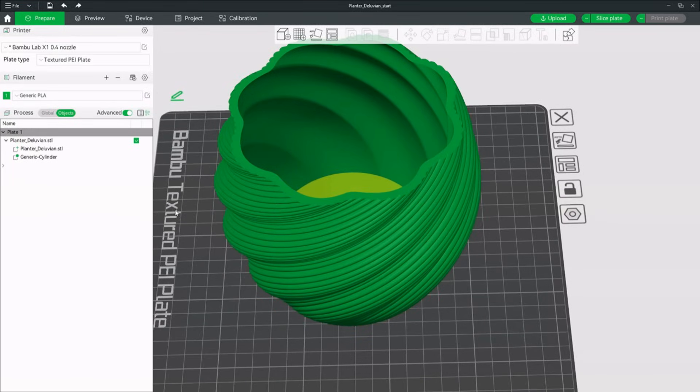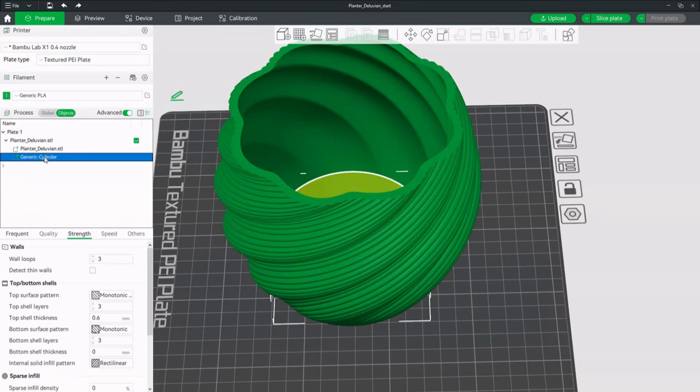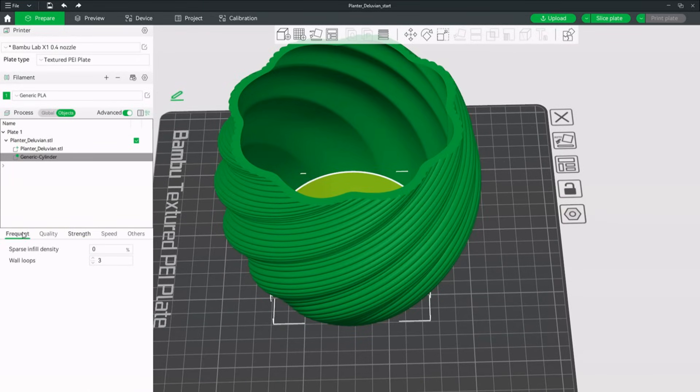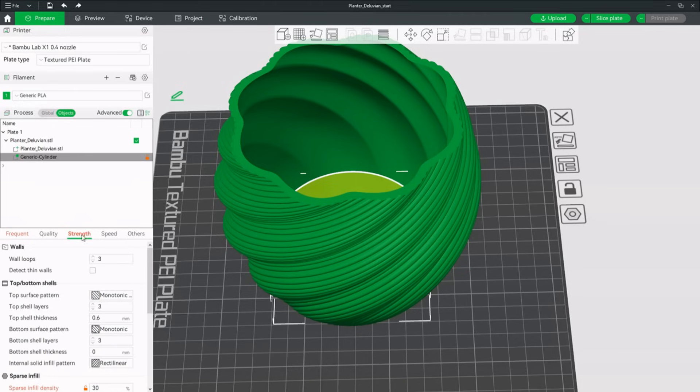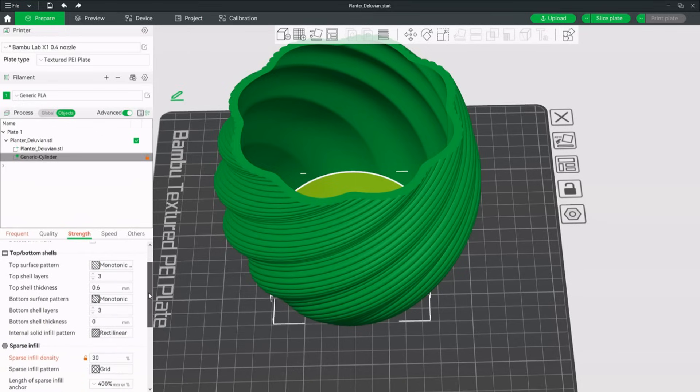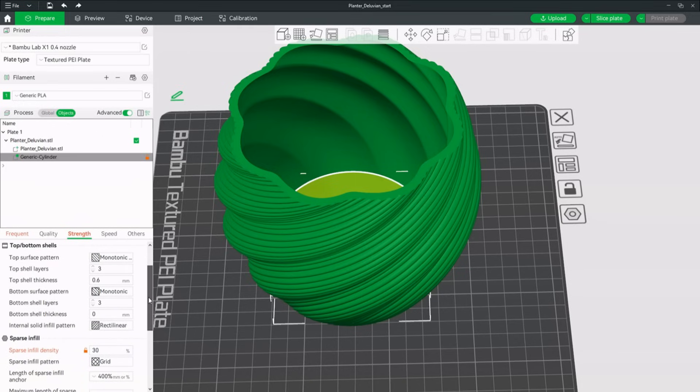To change the modifier settings, select the cylinder on the left. We will set the infill to 30. The infill type can be selected as well. The sparse infill pattern grid works just fine. But you can choose whatever you like.